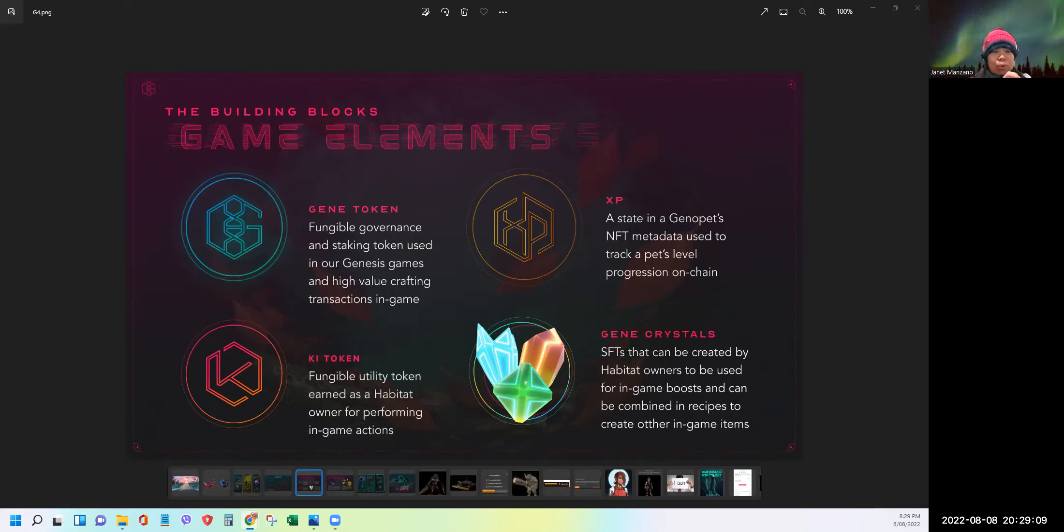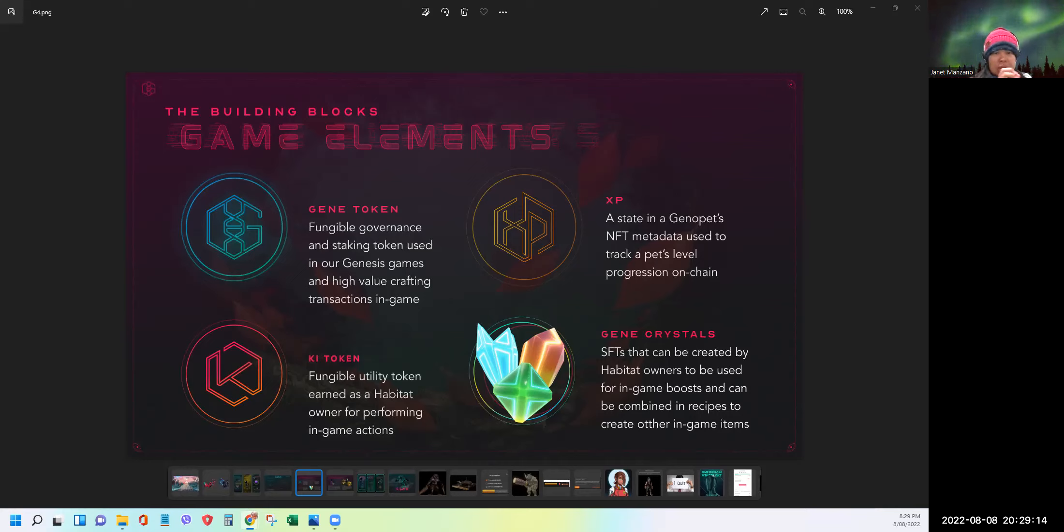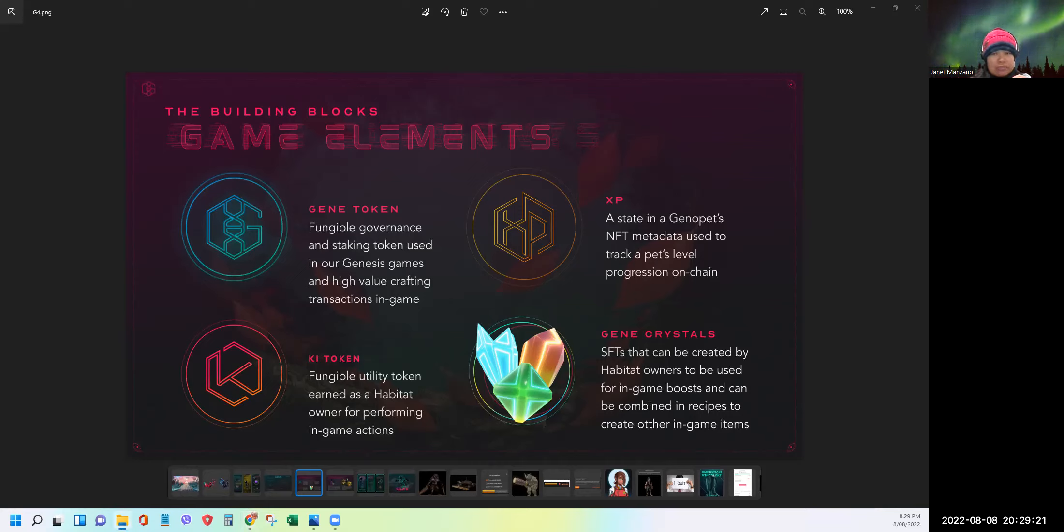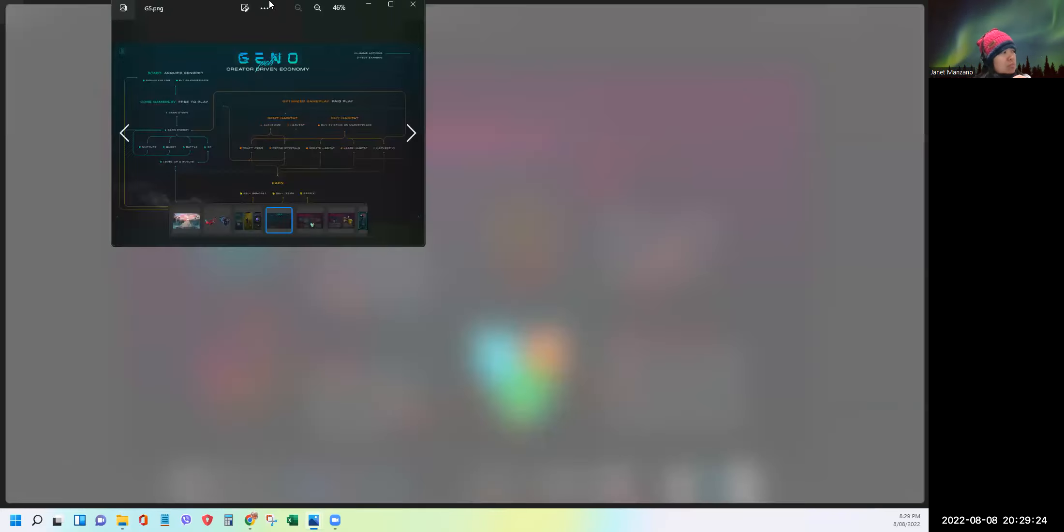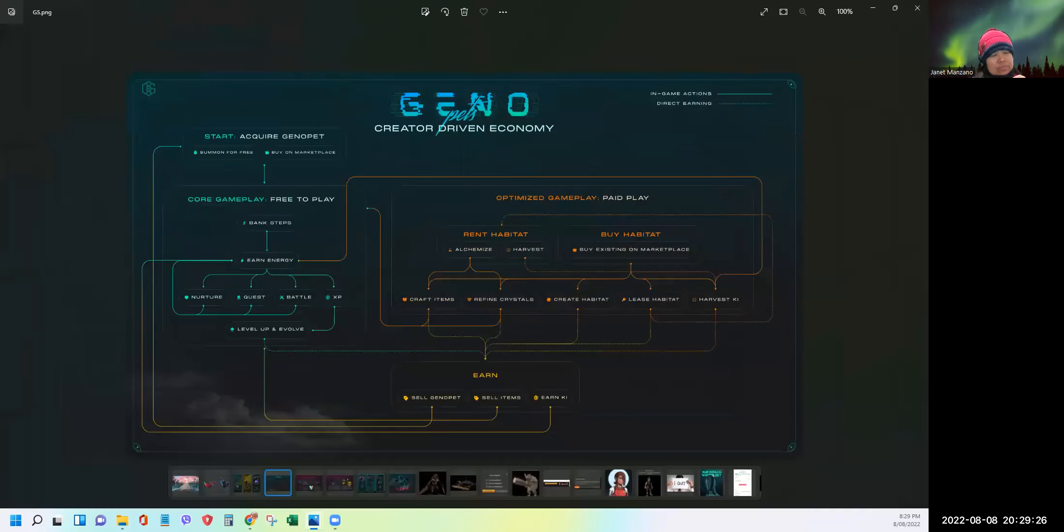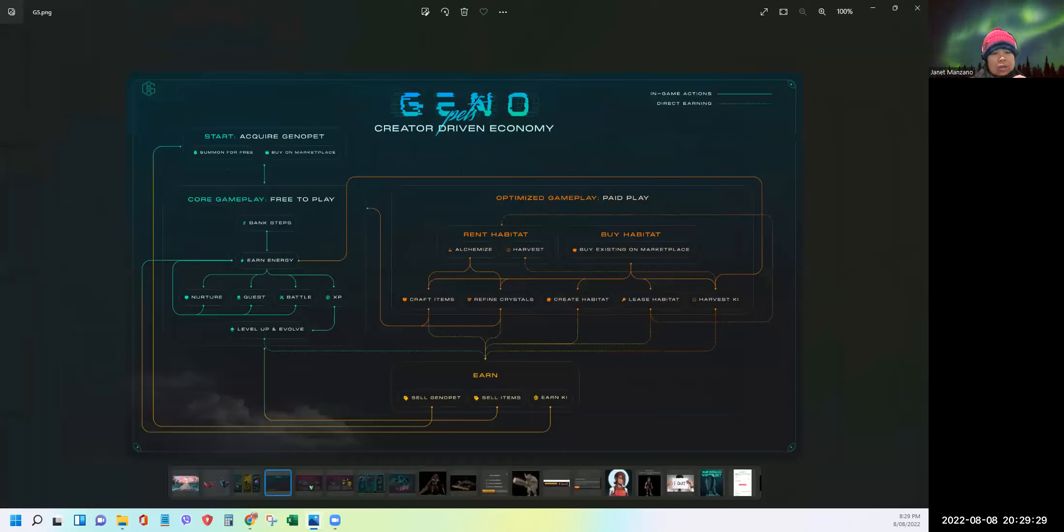And they are a state in Genopets' token metadata which increases by converting energy earned from banking steps to XP. Once the required amount is attained, the Genopet will level up. XP is critical to tracking Genopets' rarity on chain. So you use this to level up your Genopets. So in short, you cannot just buy key, the token, and then level up. You need to walk for you to convert it into energy and you can convert that into experience points. Now I'm going to show you the economy of the game.